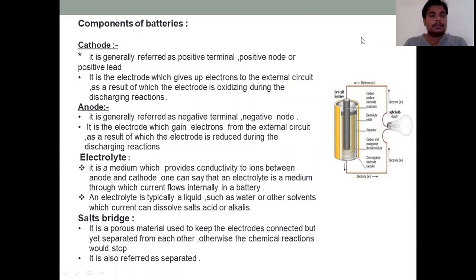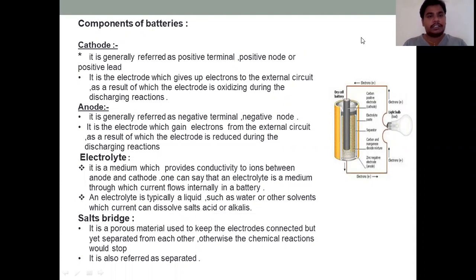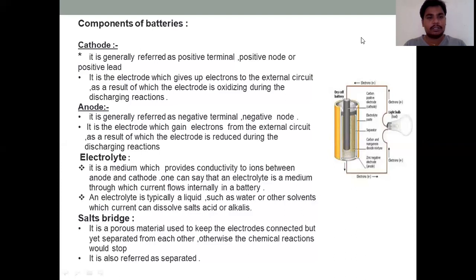Good morning guys. Today we have a charge controller, battery type, battery safety and maintenance. In the previous class we covered solar panels and different layers. Now we have the components of the battery.